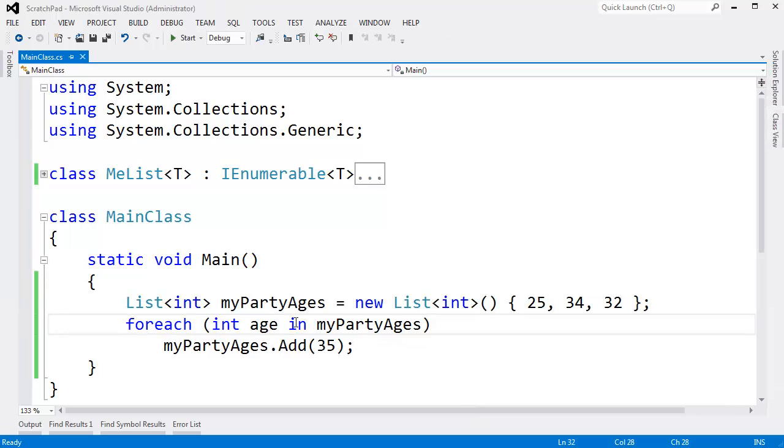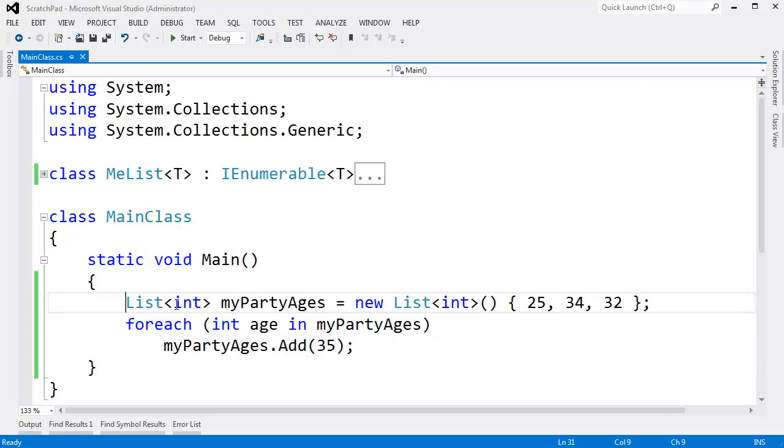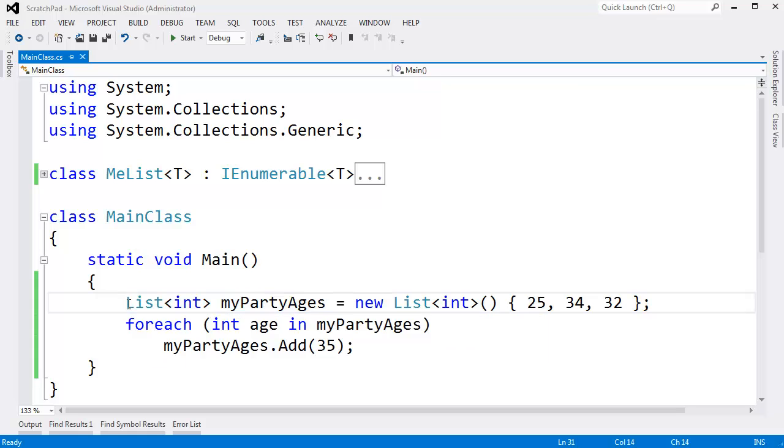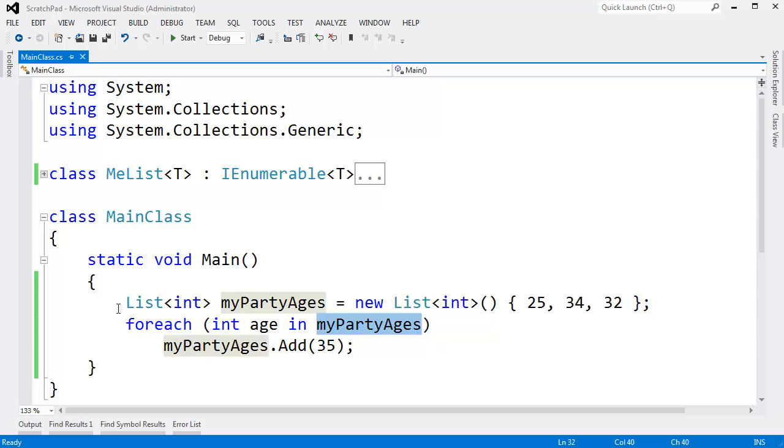So once you get an enumerator, you must not modify the sequence after doing that or else your enumerator is no good. Now, you can get a new enumerator if you like. You don't have to be stuck with the old one. You can get a new one and start iterating again. But once you say foreach your sequence or your list at that point, the implementation depends on the sequence you're iterating, the list, the generic list, must not be modified.